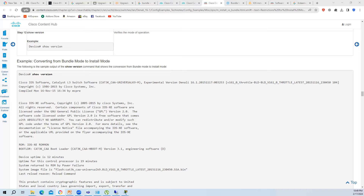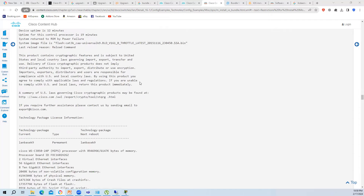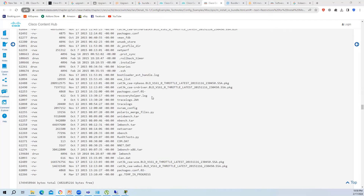That is it for today. Tomorrow we will start HSRP, and after that we will cover the security part on switches - like 802.1X authentication.